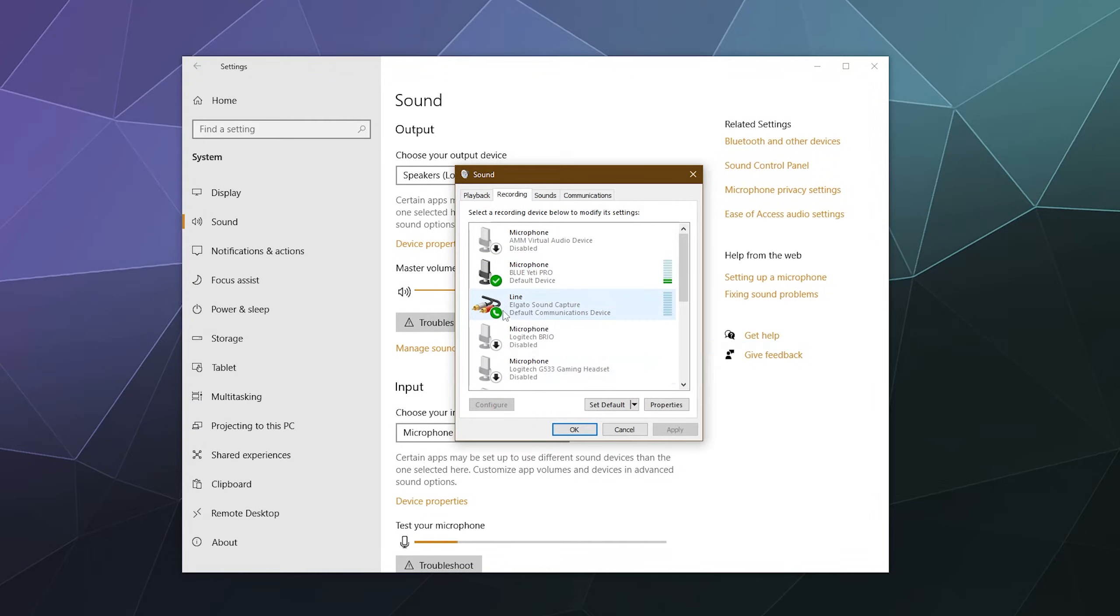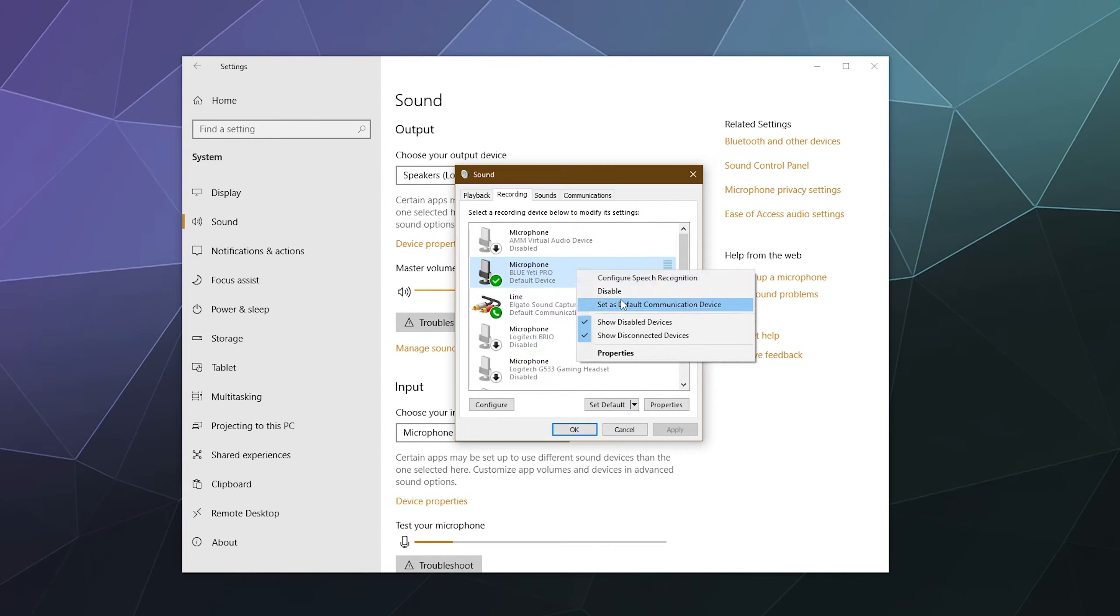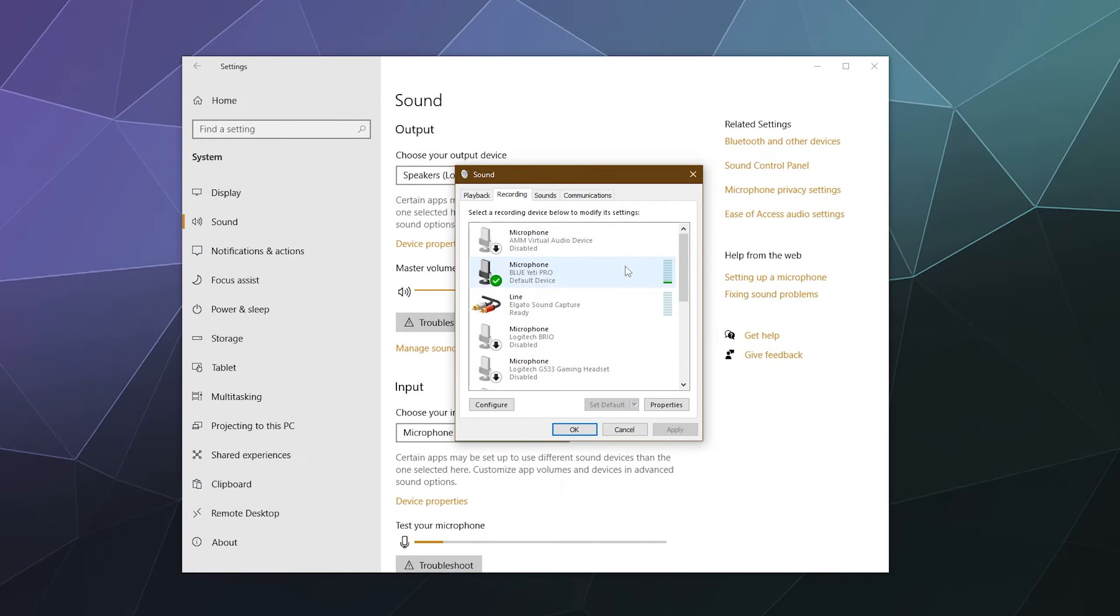Otherwise, if I set this as the default communication device, there's like another little green bubble with a phone in it. That means this is set up incorrectly and I need to make sure that this is set to the default communication device.